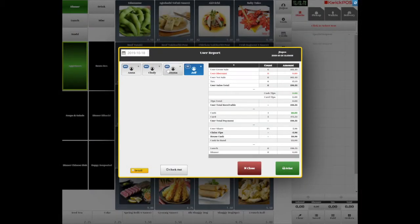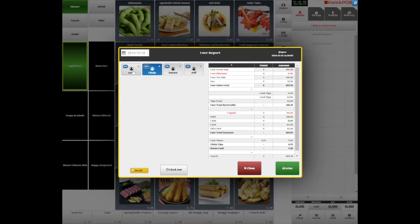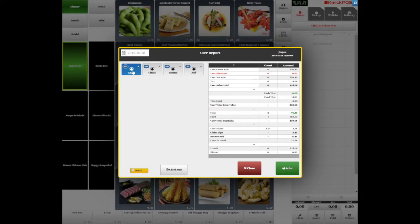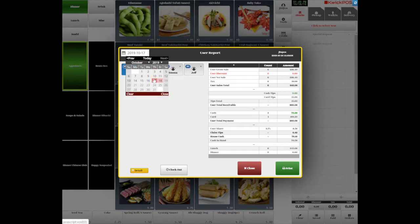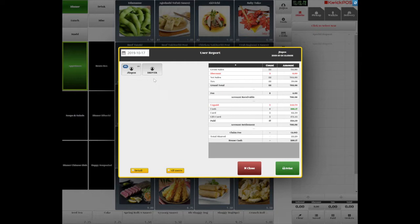Tap each server name to see each server's User Report as End of Day Closing Report. To check the historic user report, just simply select that date from the calendar.